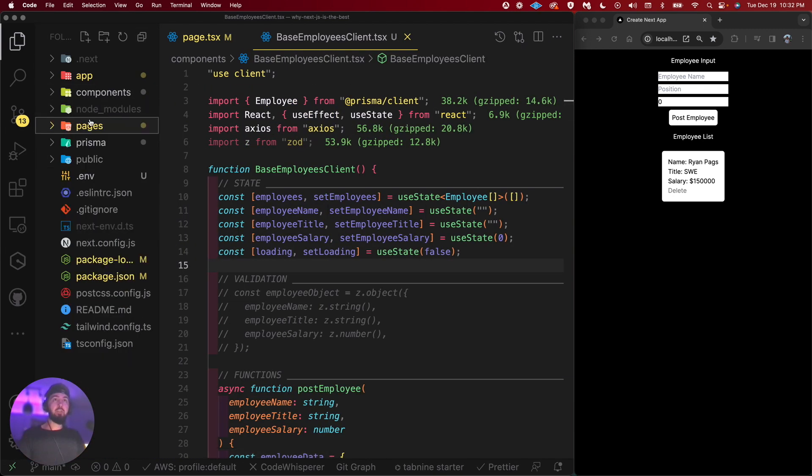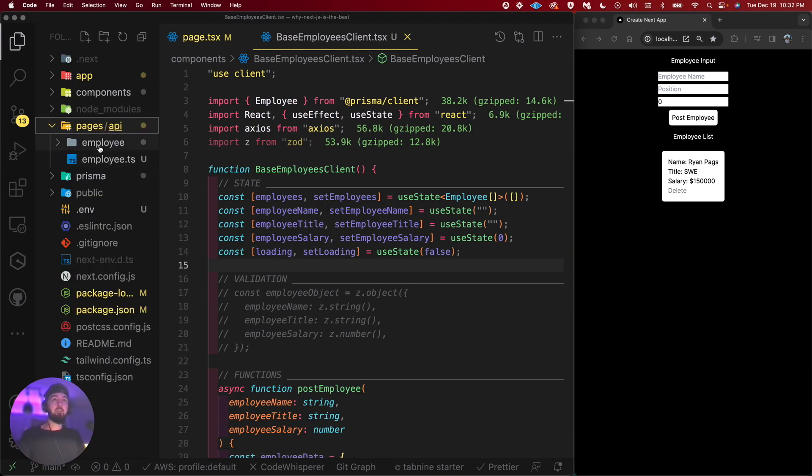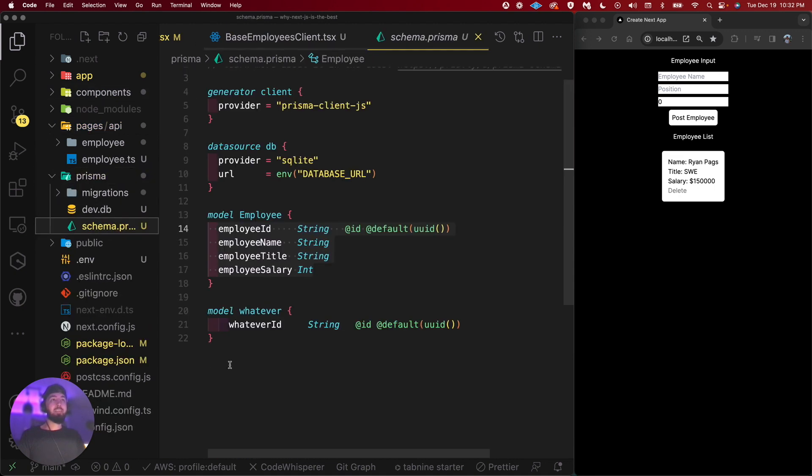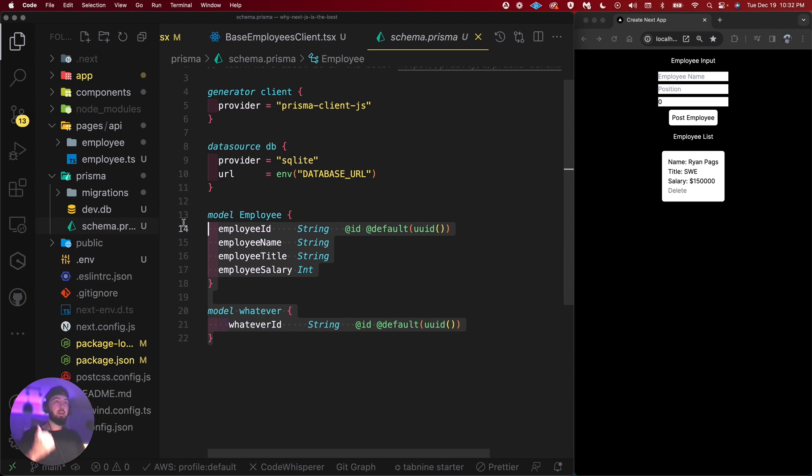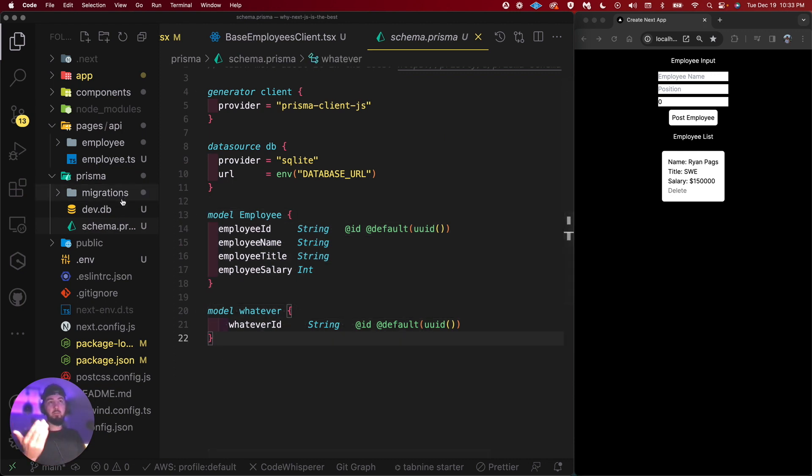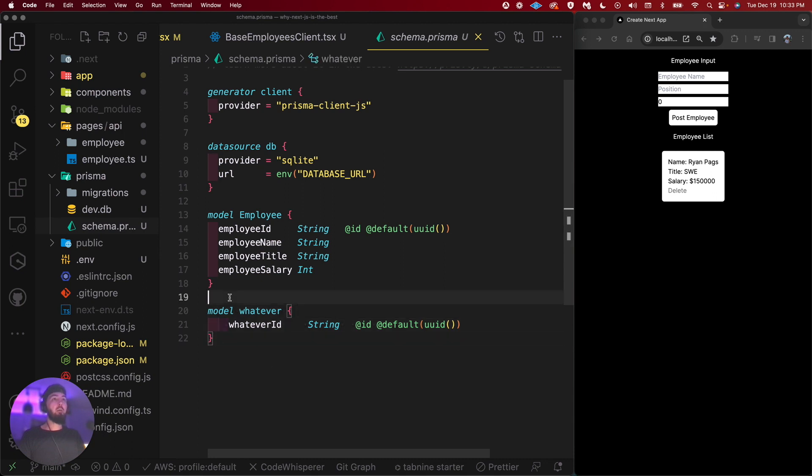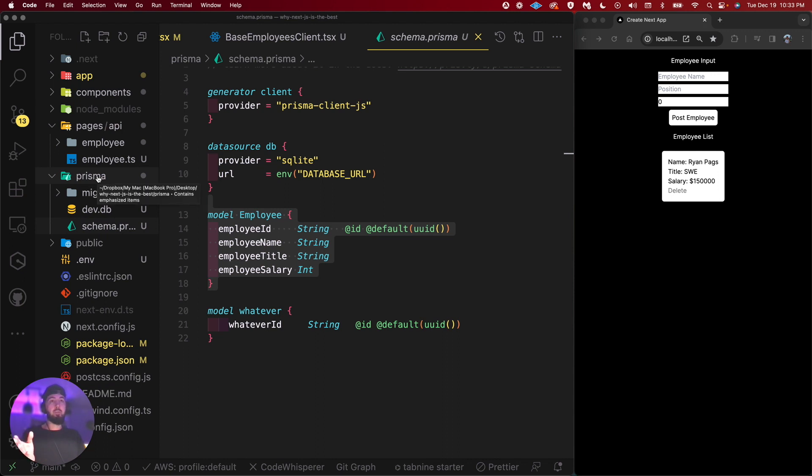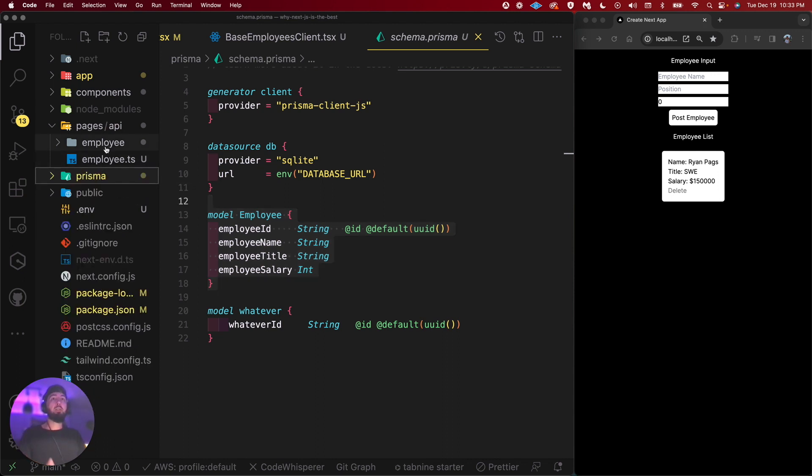And then as mentioned on the backend, I've got my Prisma integrated. I've got my schema Prisma with my employee model and whatever ID model. I think this was an example I actually used for another video, but the employee model is what we're modeling here. Prisma is great. Prisma is great for wrapping around the database, but we can ignore that for right now. Let's take a look at the backend APIs.